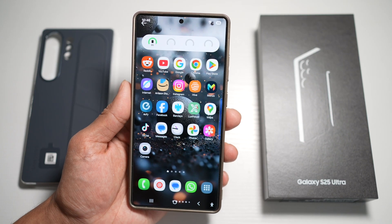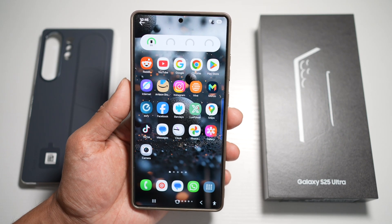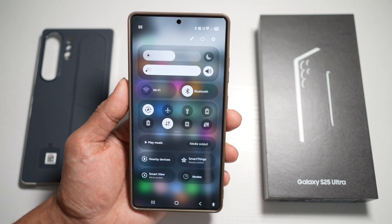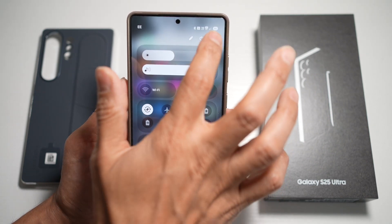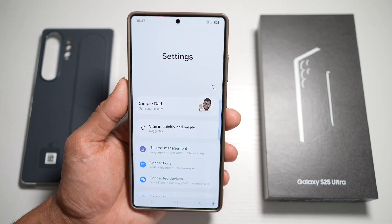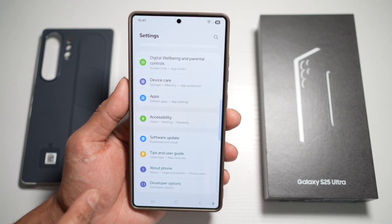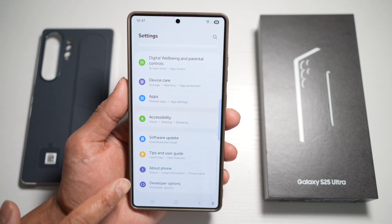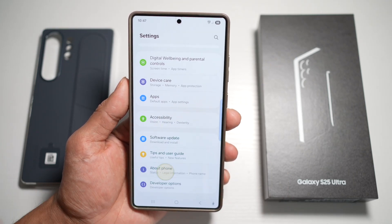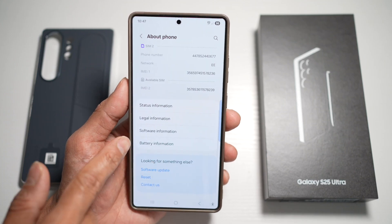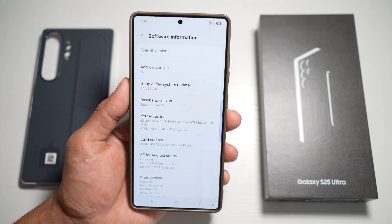Let me show you how to do this. First, go ahead and open up the quick panel menu, tap on Settings. Now you're going to scroll down all the way until you see About. From here, tap on Software Information.